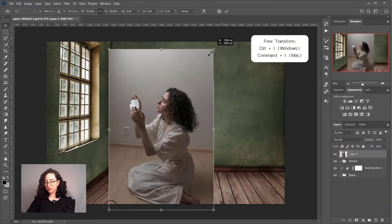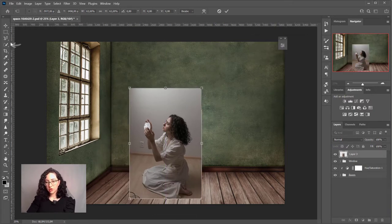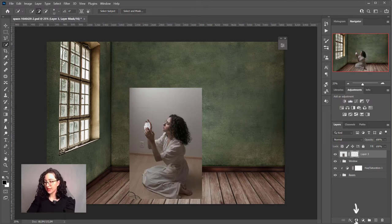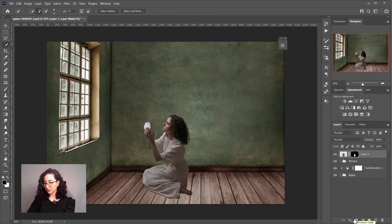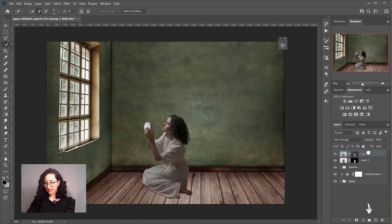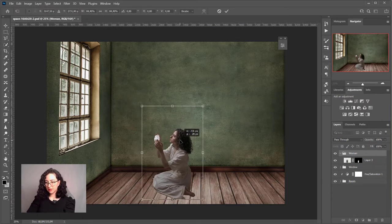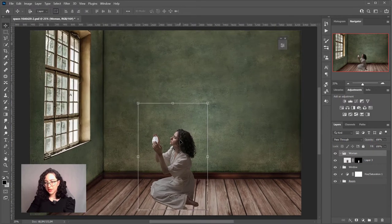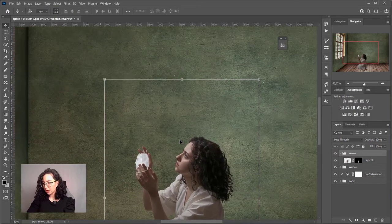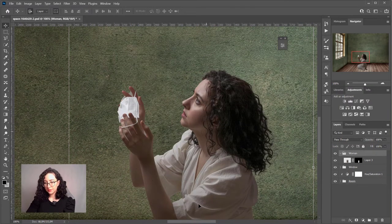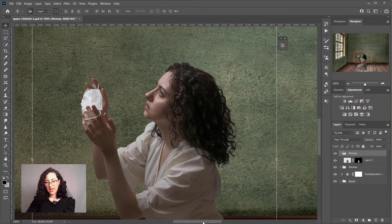Now I'll bring in the image with the subject, resize it, and go to the quick selection tool. I'll choose Select Subject, and that will create a rough selection of the subject, then I can mask the background. I can now get a better idea of how big I'll be compared to the room and the window. Zooming in, the hair was pretty nicely selected, but there are a few issues on the nose and fingers, so I'll correct those manually.